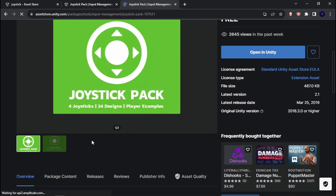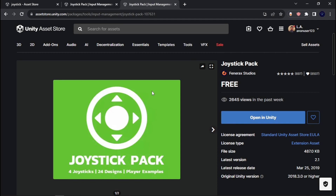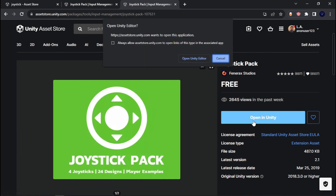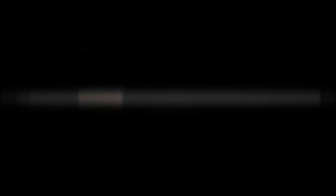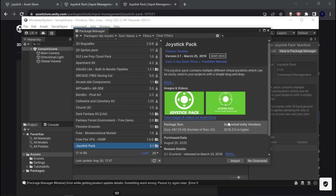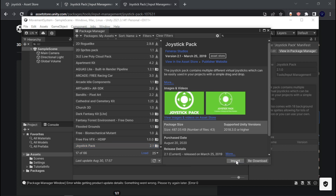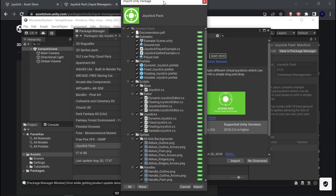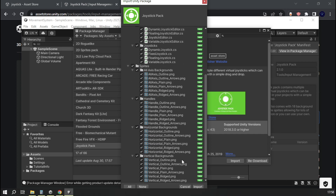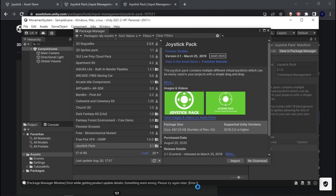Go ahead and add this to your project. It's going to say 'Open Unity Editor' and one of your current projects should open up. Once you have this, just go ahead and import that into your project. You'll get a little pop-up — just say yes to that, because there's no need to reinvent the wheel. A good joystick controller is a good joystick controller.